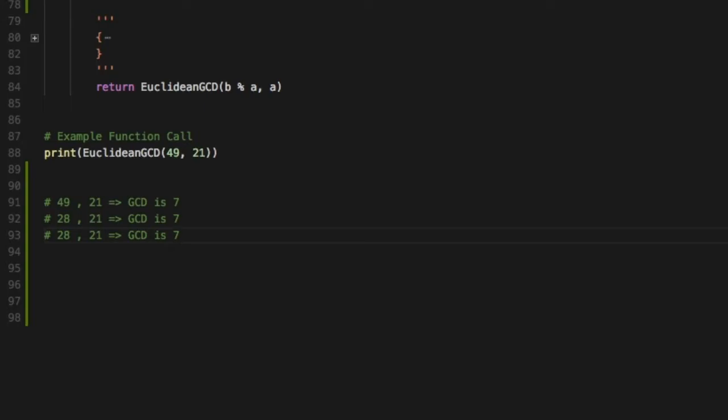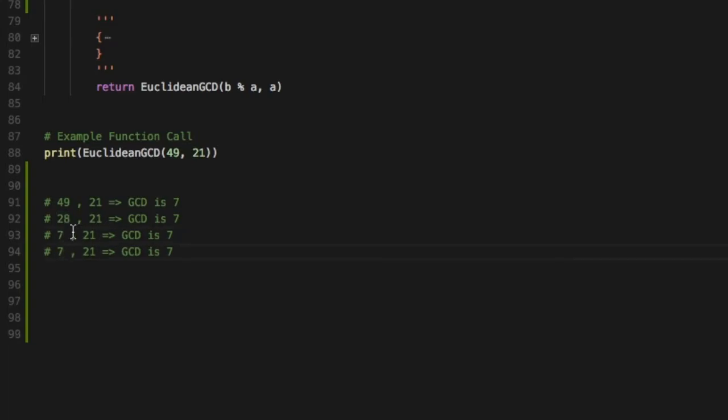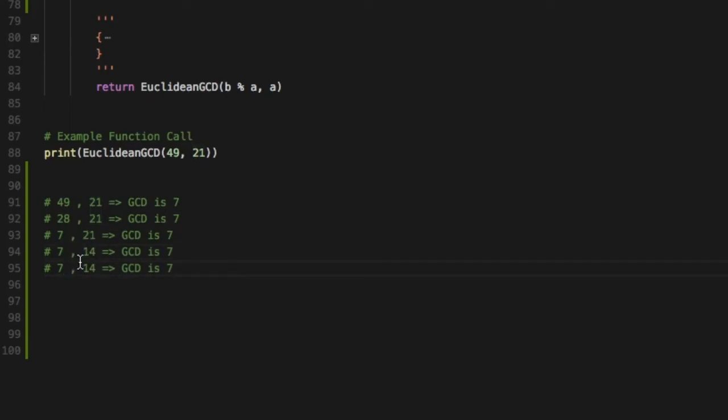Now if I subtract 28 from 21 I get a value of 7, then again if I subtract I get a 14, then I get a 7 again. So what are we doing?